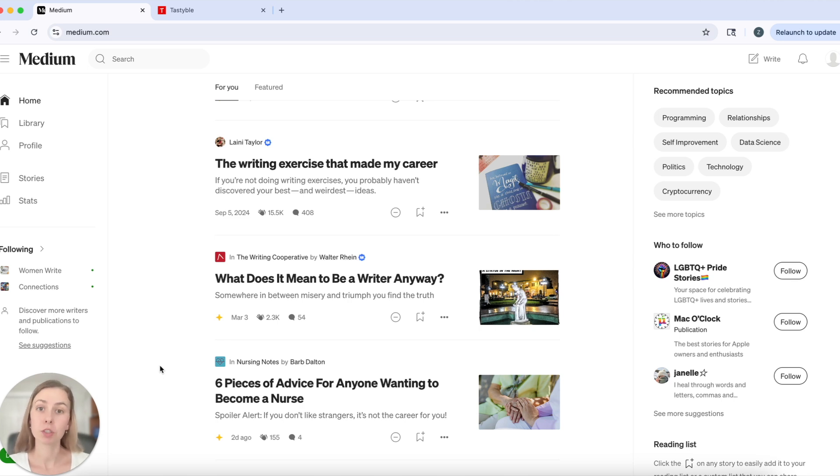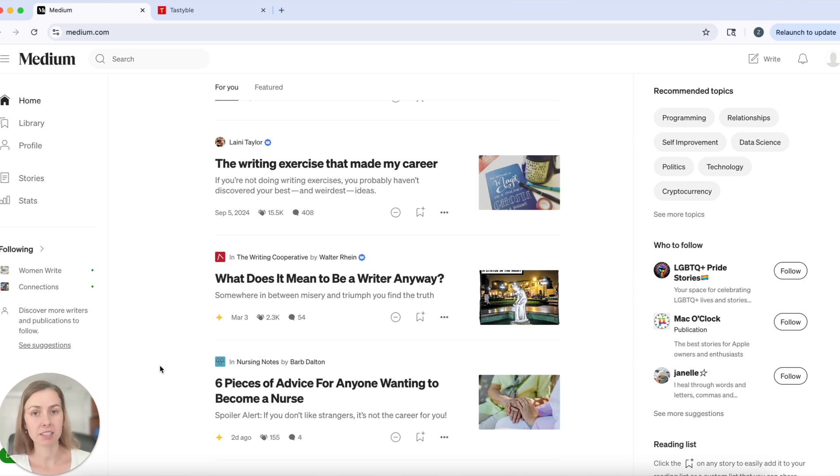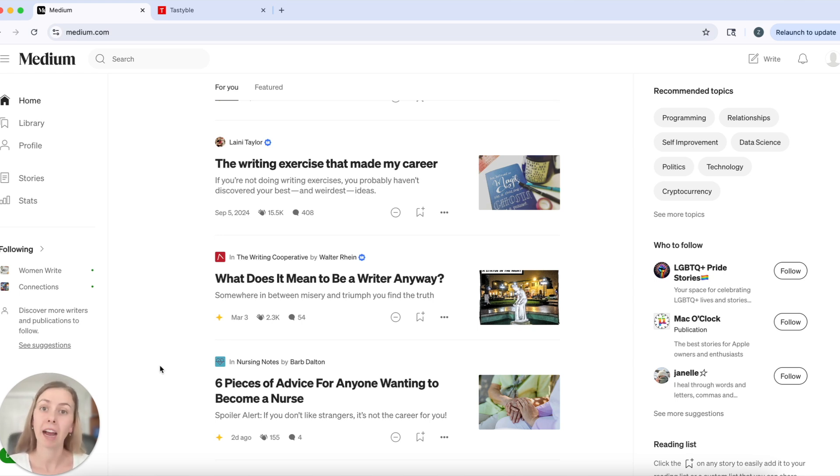When you submit your story to a publication, an editor will review that story and either decide to accept it or reject it. They might have additional feedback for you too on how you can make that story the best fit for their publication.